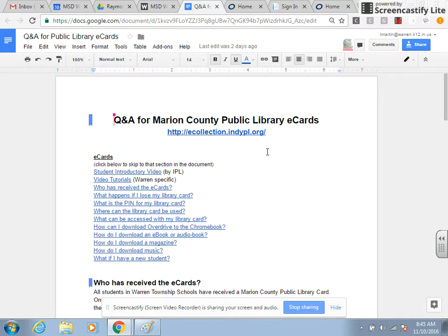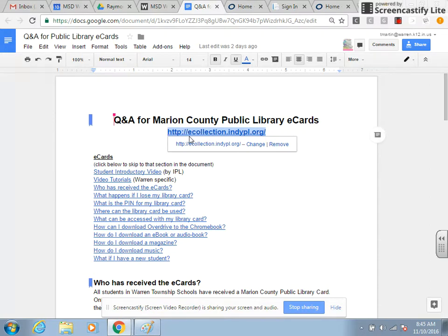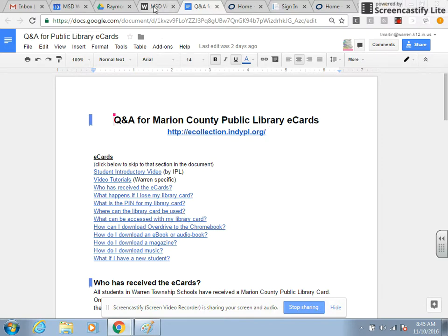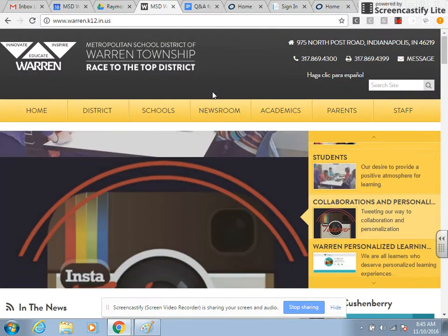The first thing you need to do is get to the website to be able to log in. You can type this into your browser — the URL is eCollection.indpl.org. However, if you forget what that is or don't have access to it, you can go to the Warren Township home page at both the district level and at the school level.